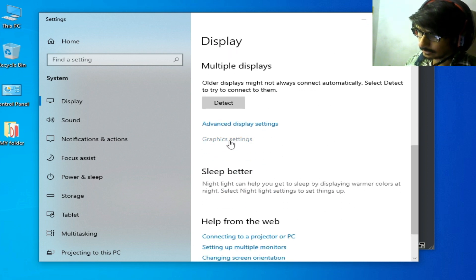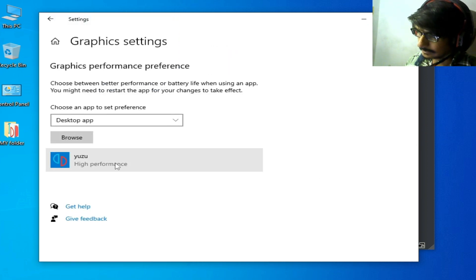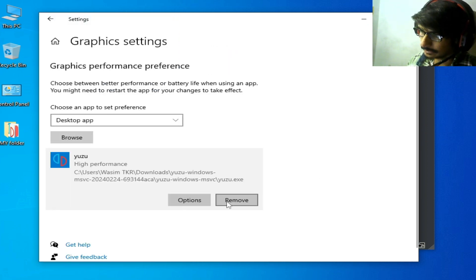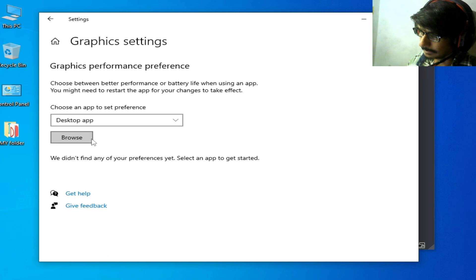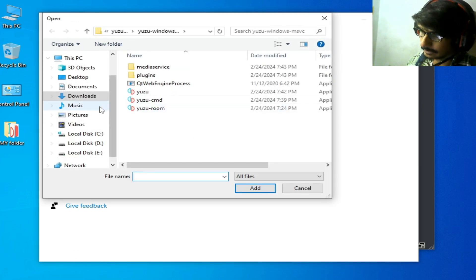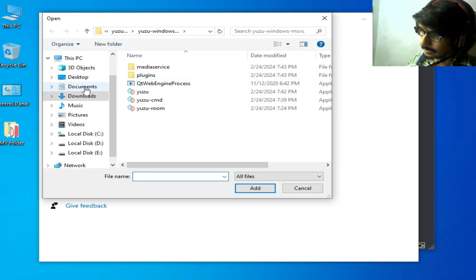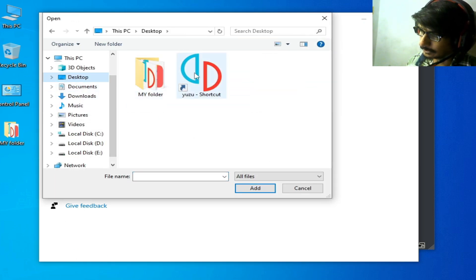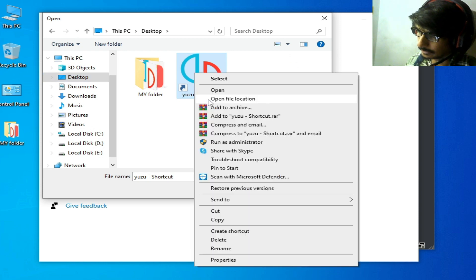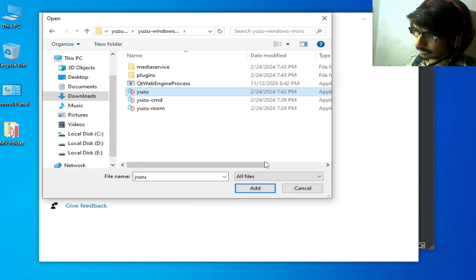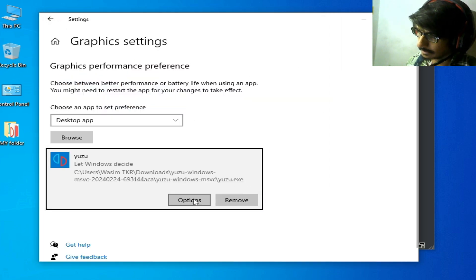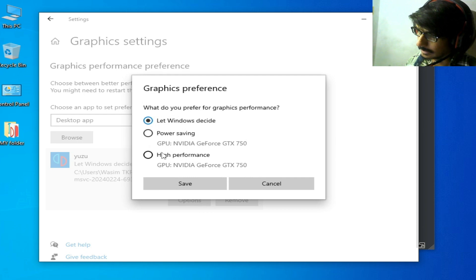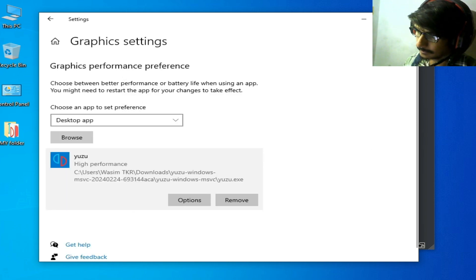Go to Graphics Settings. Delete your old application for Yuzu and select the new one you are using. This is my Yuzu - open file location, select the application, add Options, High Performance, and Save.